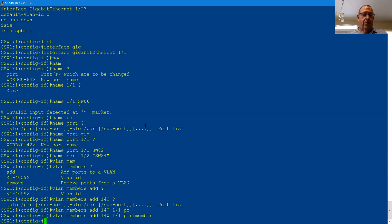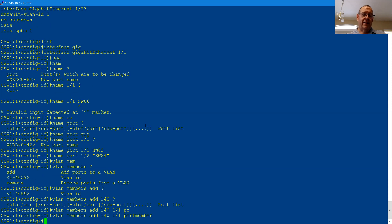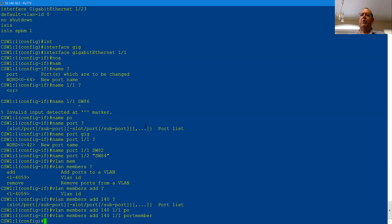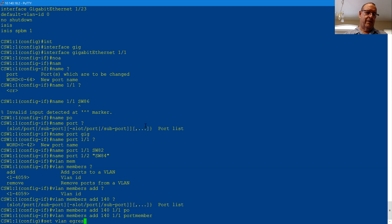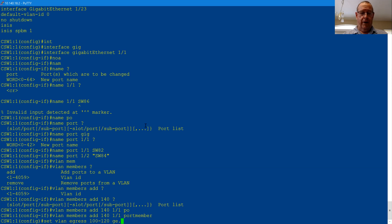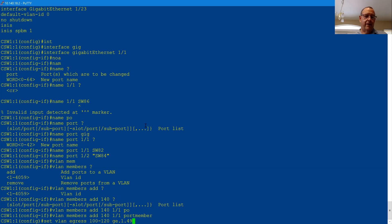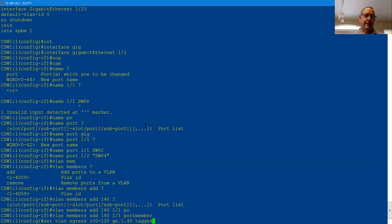So this switch is probably going to have probably 10, 15 VLANs on it that I need to add to the trunk ports. Now, on the other switches I had, I could just say add VLAN 100 through 120. Set VLAN egress 100 through 120, ge.1.51. I could do that, and that would add VLANs 100 through 120 through 249, tagged or untagged.